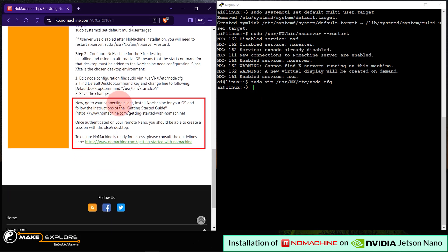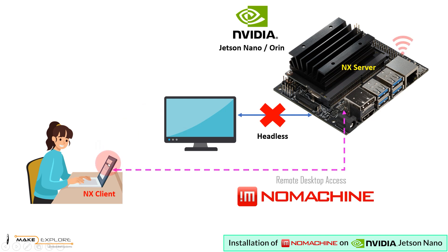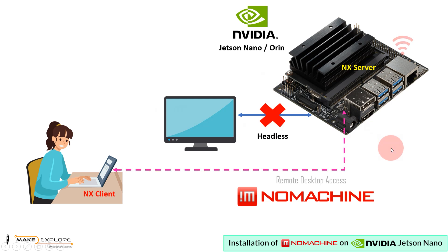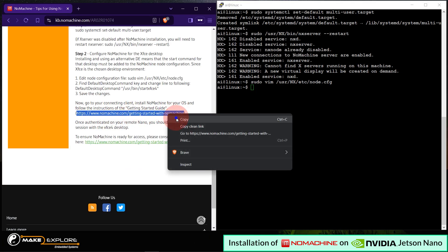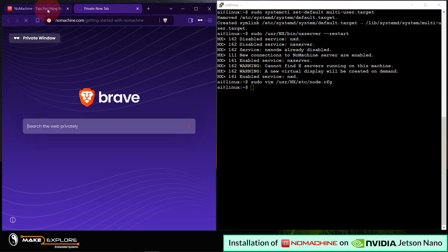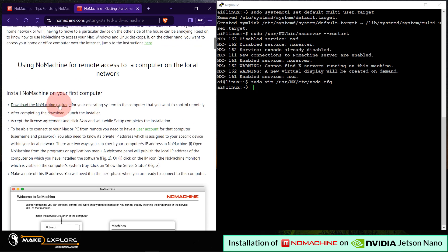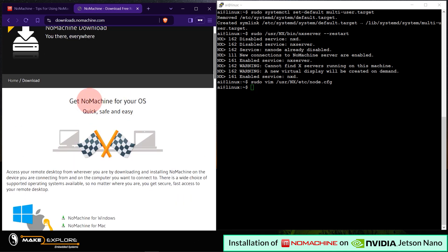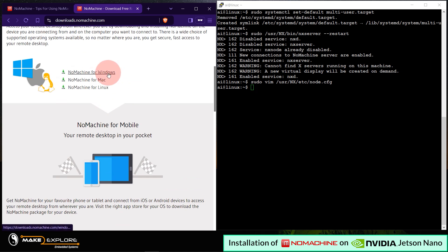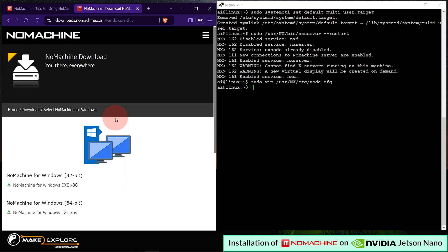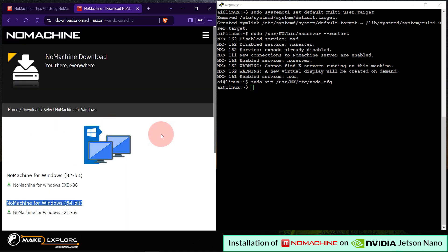Now, as they said here, go to your connecting client, install NoMachine for your OS, and follow the instructions of the getting started guide. Please note, here on Jetson Nano, we have installed NX server, means NoMachine server. Now, in order to access the Nano remotely from our laptop or computer, we have to install NoMachine client software on our Windows machine. So, now you can go to NoMachine website, download, and install the NoMachine software on your laptop or PC, according to your OS platform and architecture. So, our laptop is running Windows OS, and we have already downloaded and installed NoMachine on our system. Let's open it.